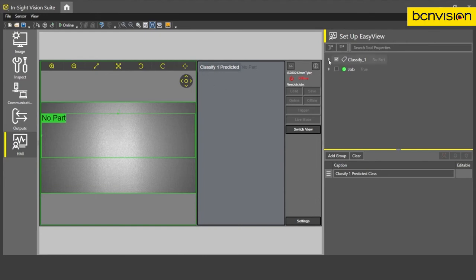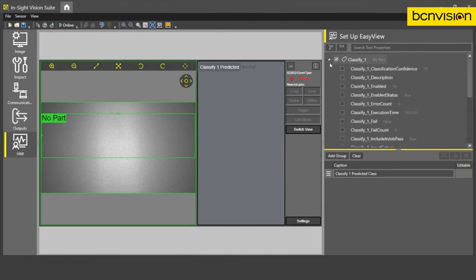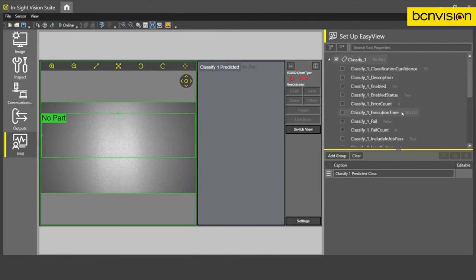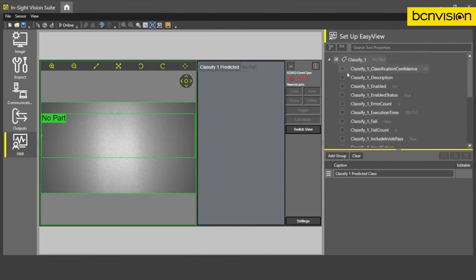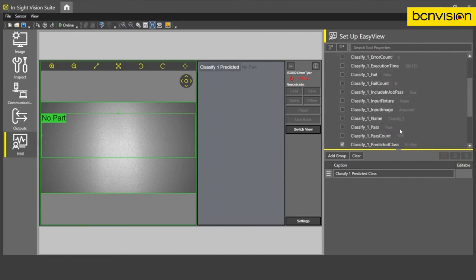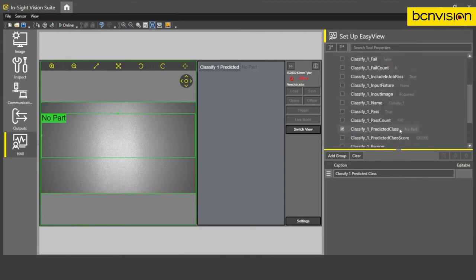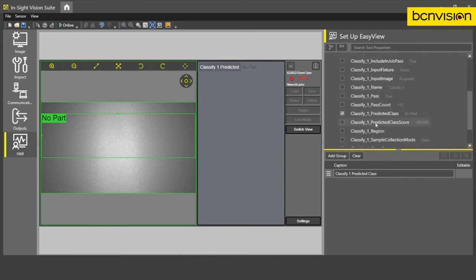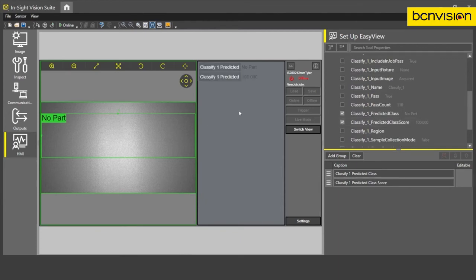But let's say maybe a user wants to know how much confidence the tool has in its prediction. So all we have to do is go into this dropdown. And we have all these different properties of the tool. You can find predicted class score, which is the percentage. And we can just bring that right into our display.